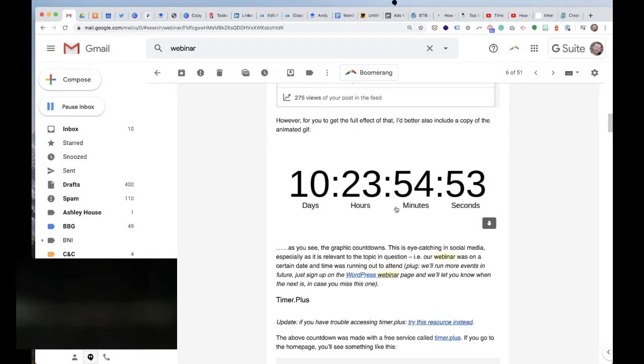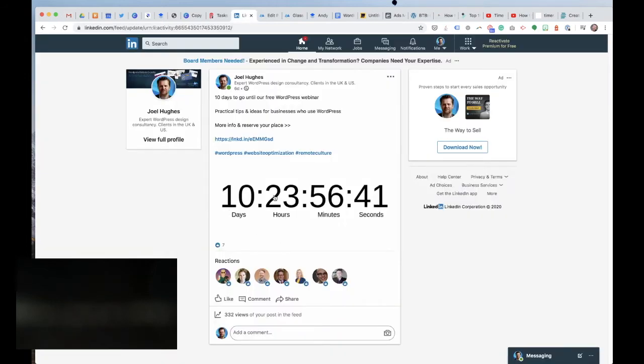If we go over to LinkedIn, you can see the same principle applies. I put a post here and we've got the countdown in there. So you get the idea of it.